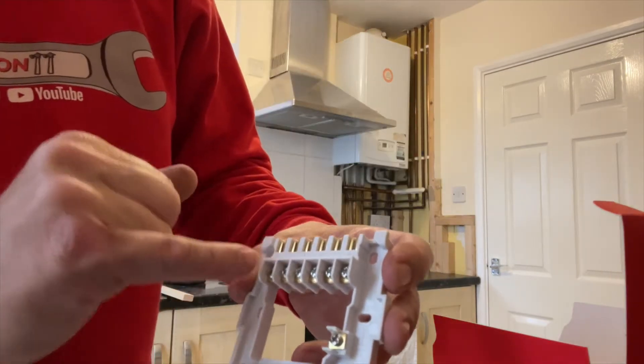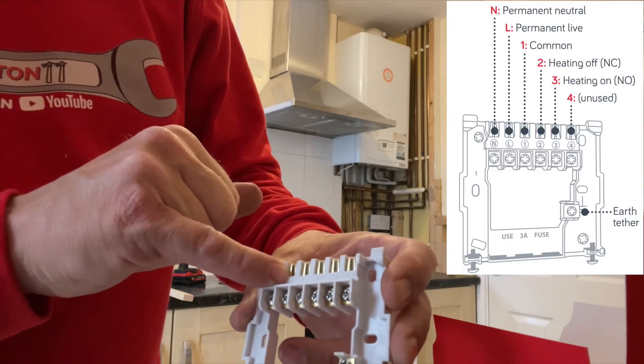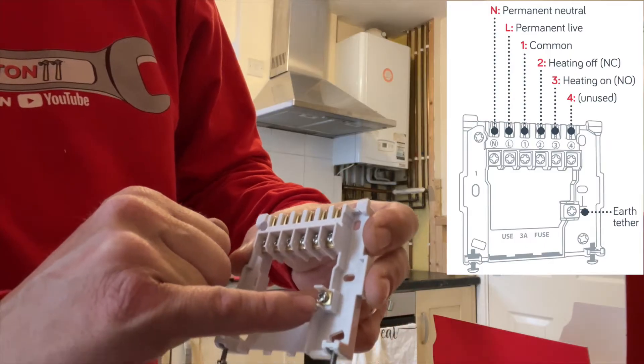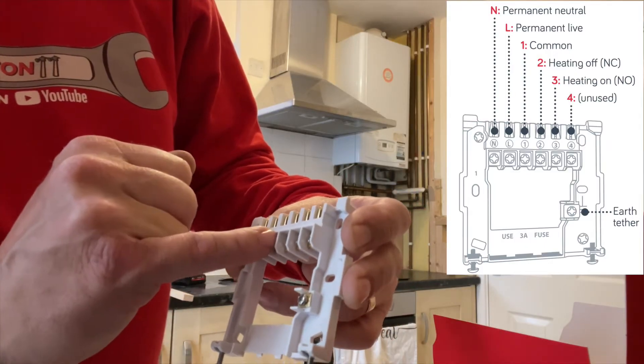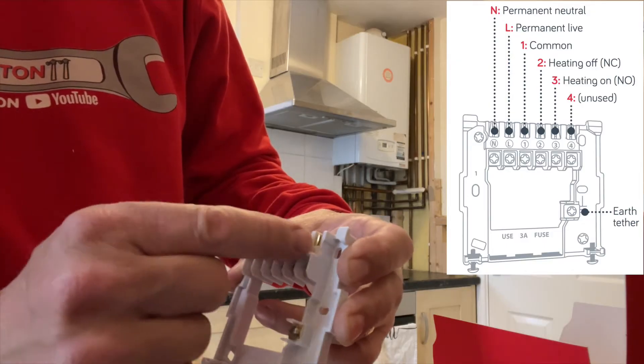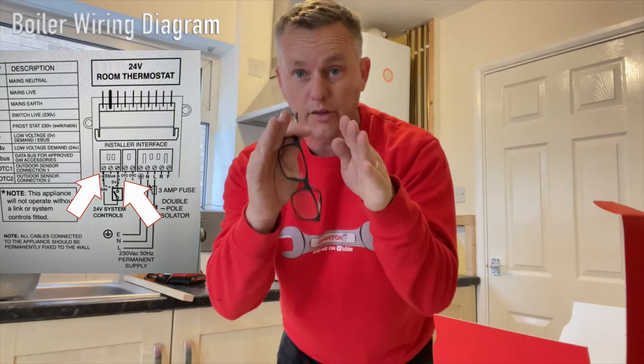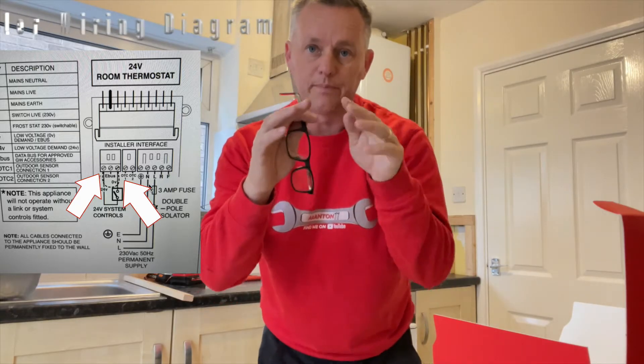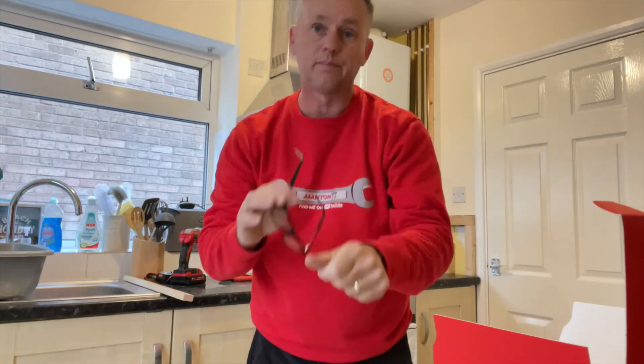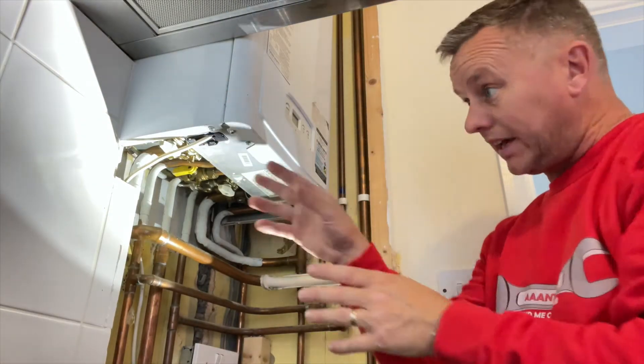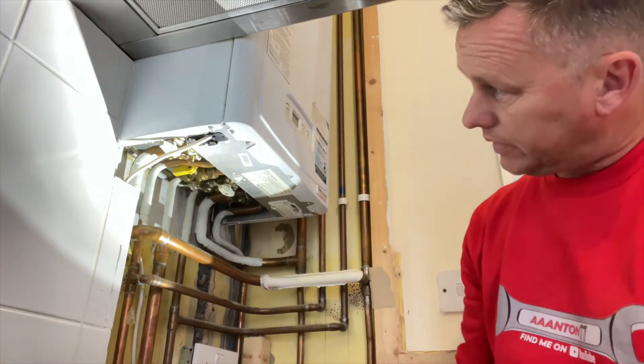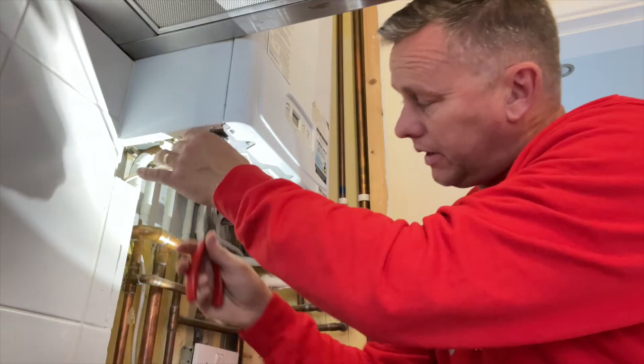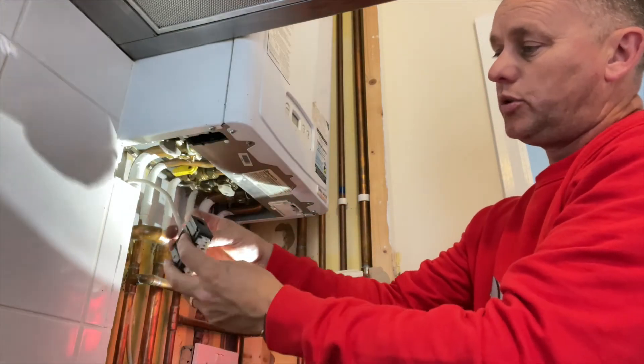All we're interested in is neutral, blue, brown for live, the earth wire which is going to go over here, and then we're going to use the one and the three. We're only using one and three. Now the one and three are the thermostat break in the boiler. There's a little jumper wire that we're going to take out and put one and three to those two terminals. On this boiler, it's got a little tab. You pull down and it reveals the little power box here.